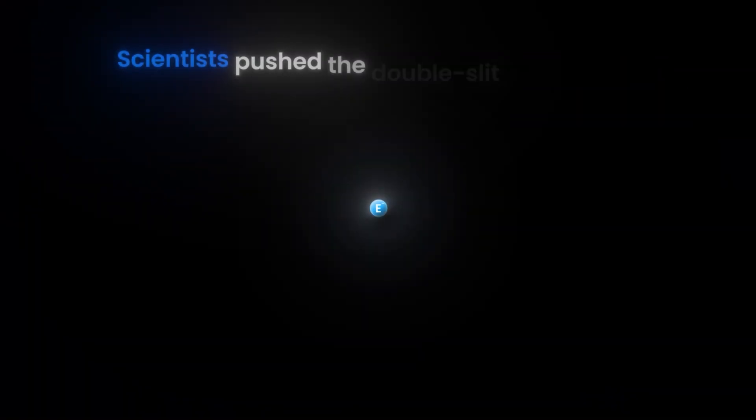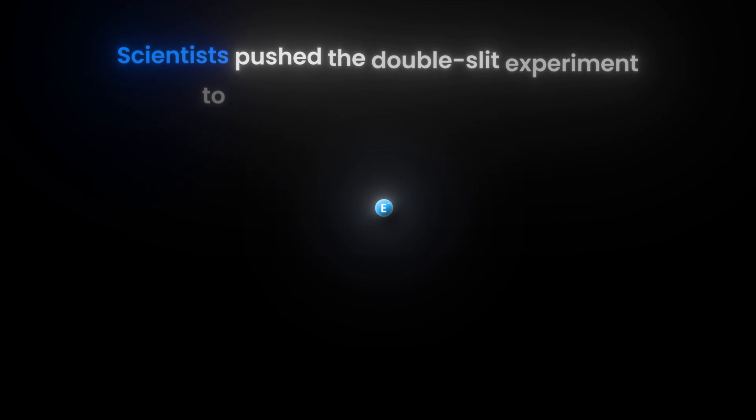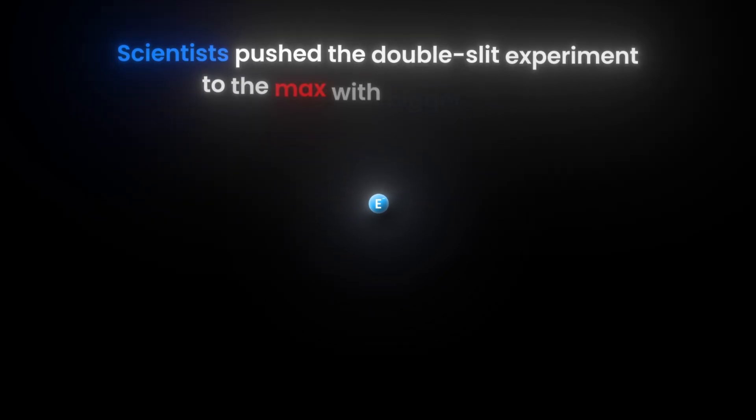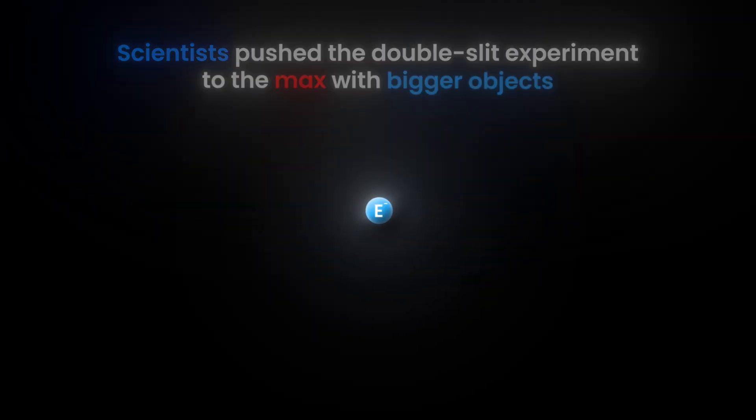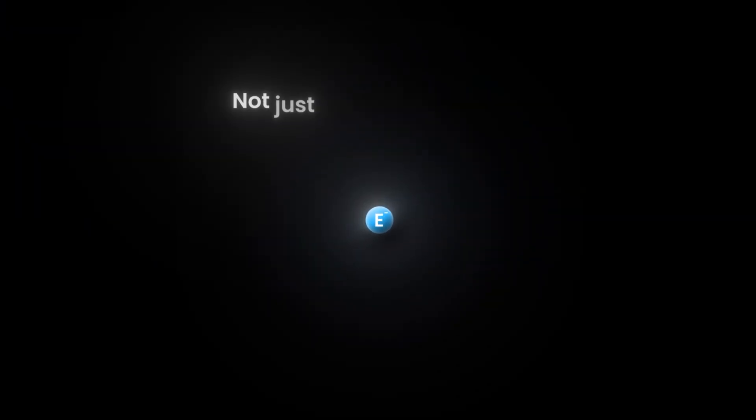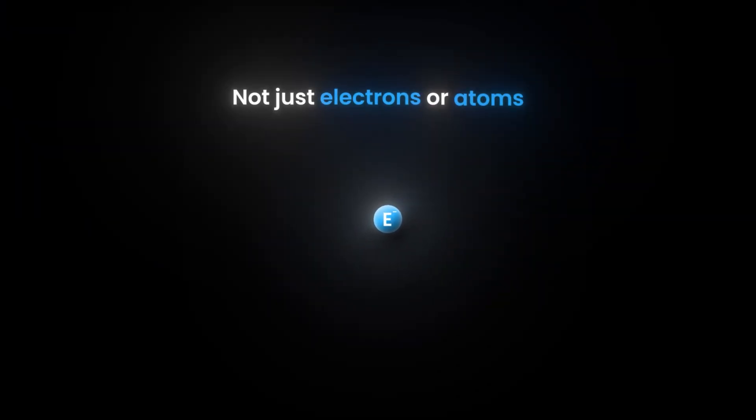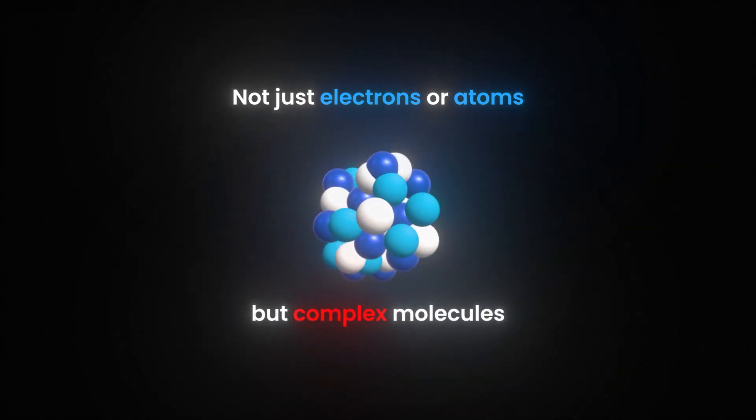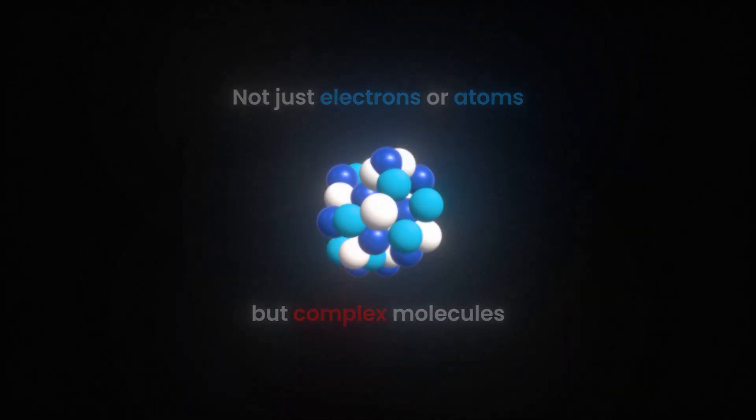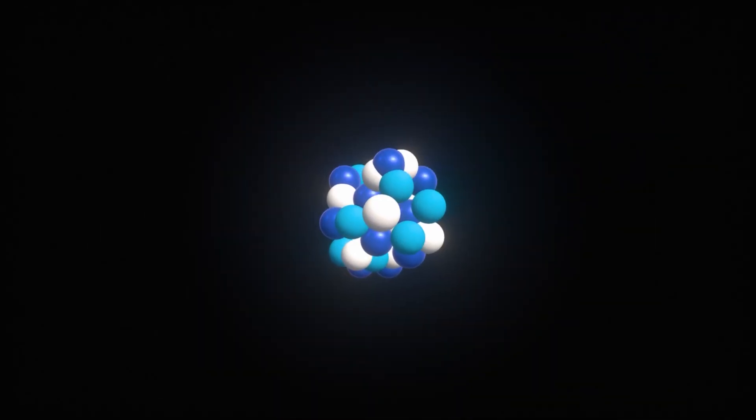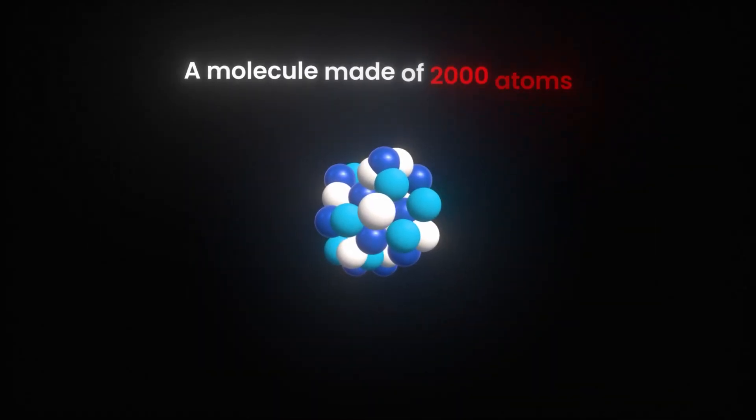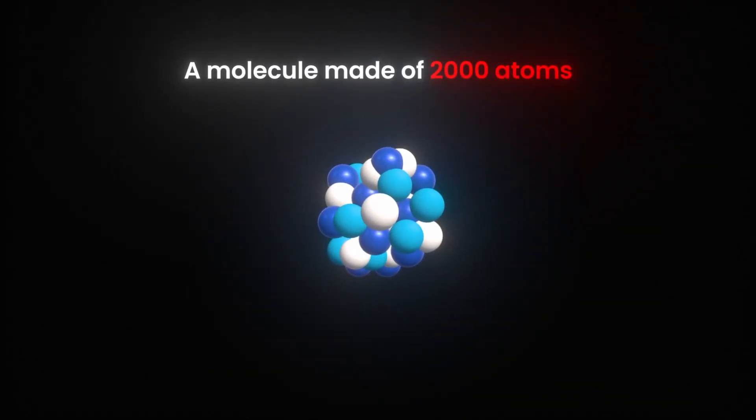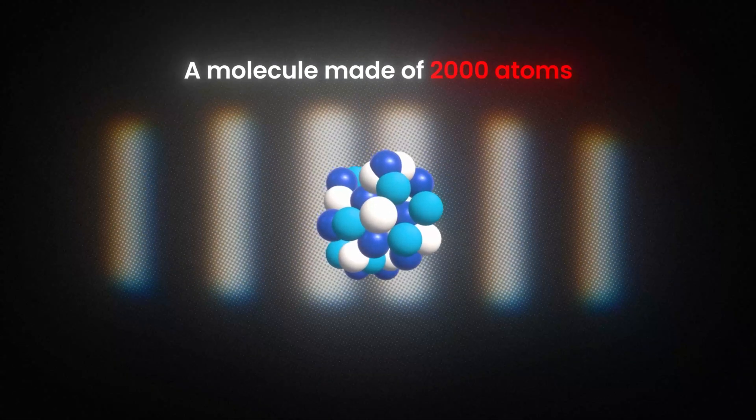Scientists pushed the double-slit experiment to the max with bigger objects. Not just electrons or atoms, but complex molecules. In one case, a molecule made of 2,000 atoms still created an interference pattern.